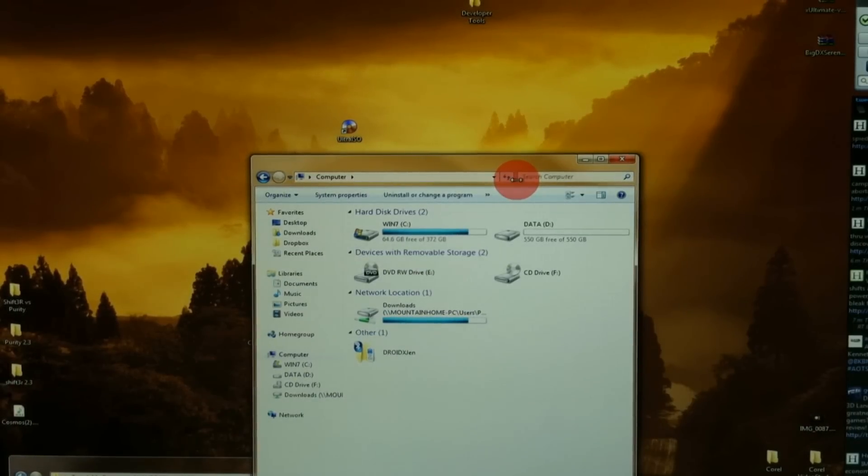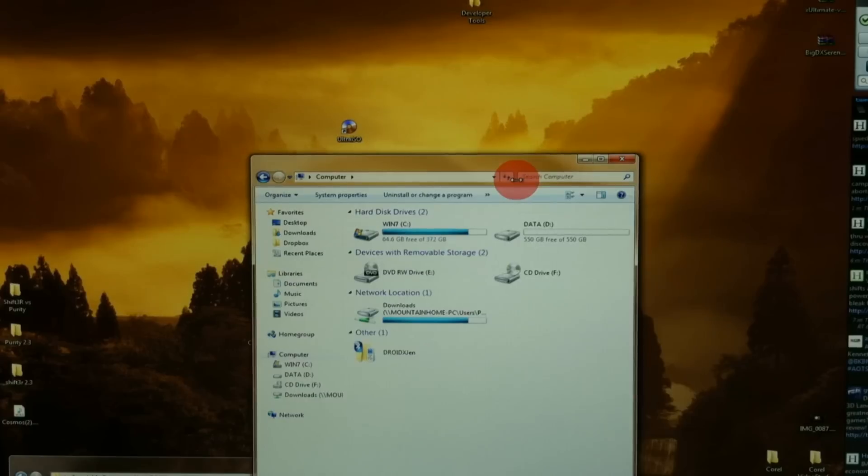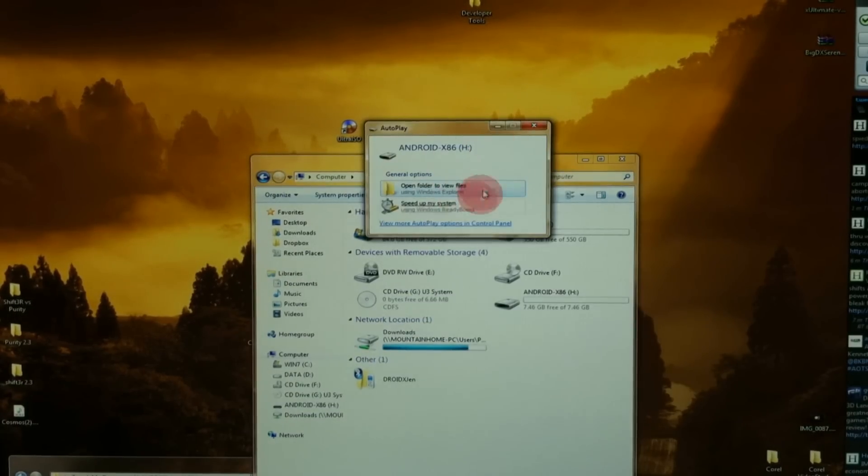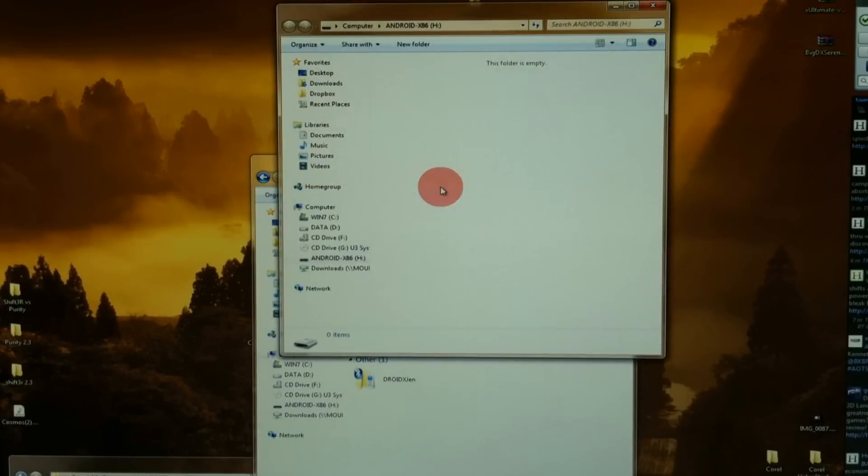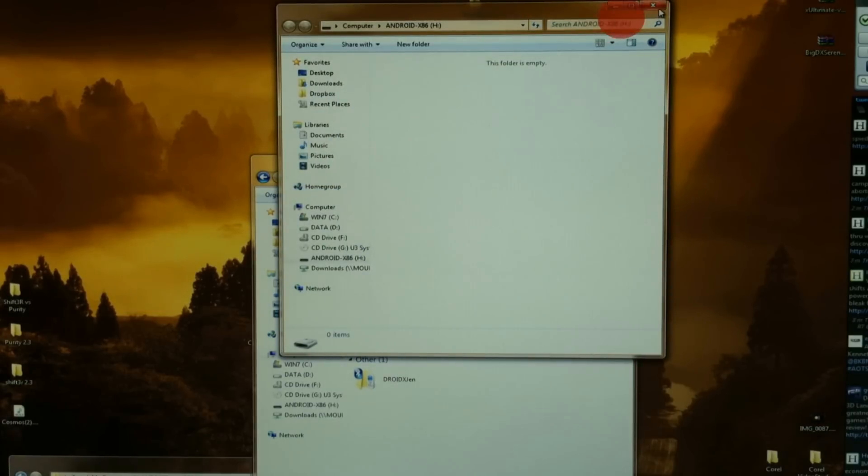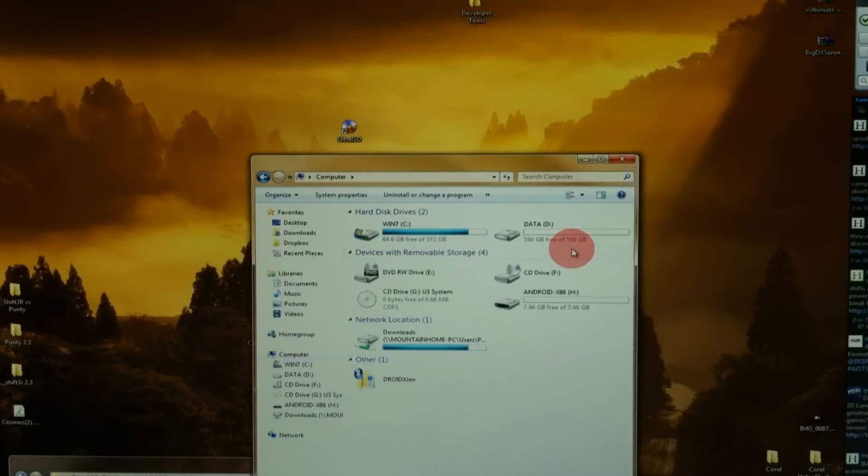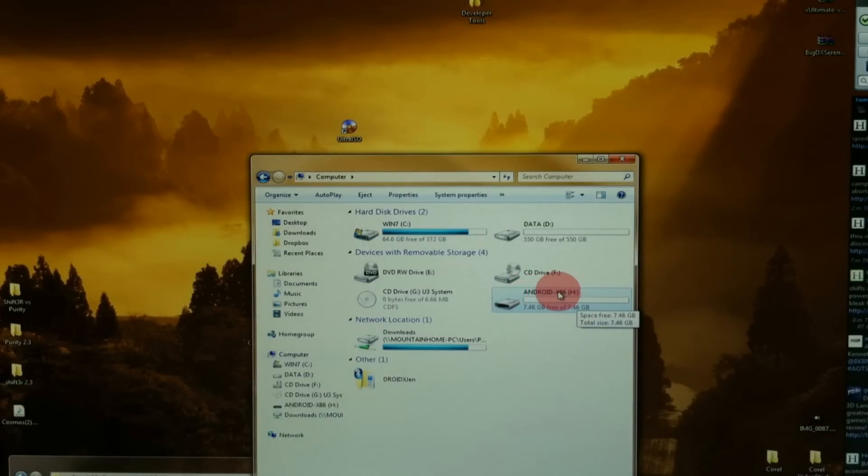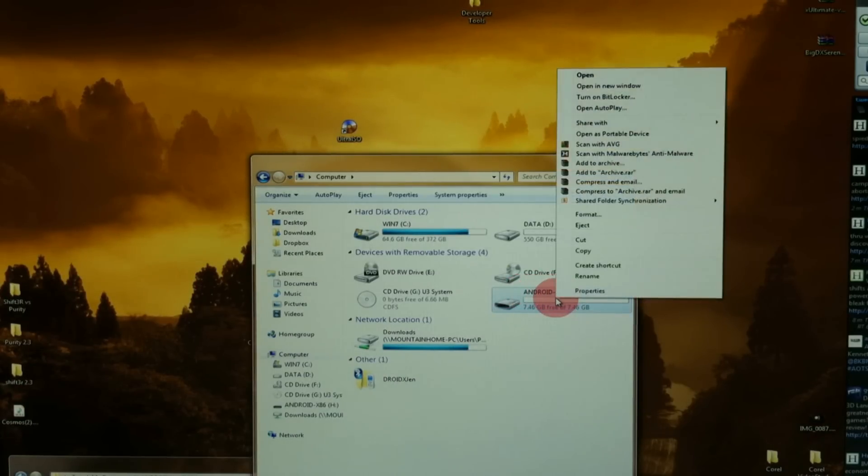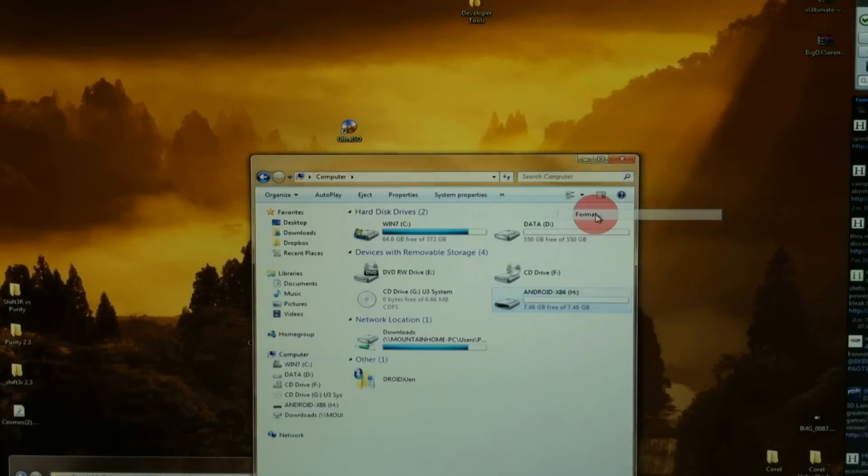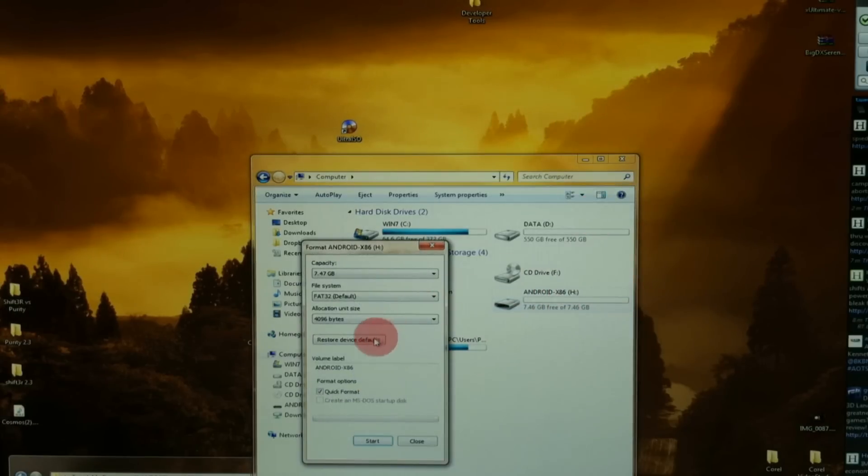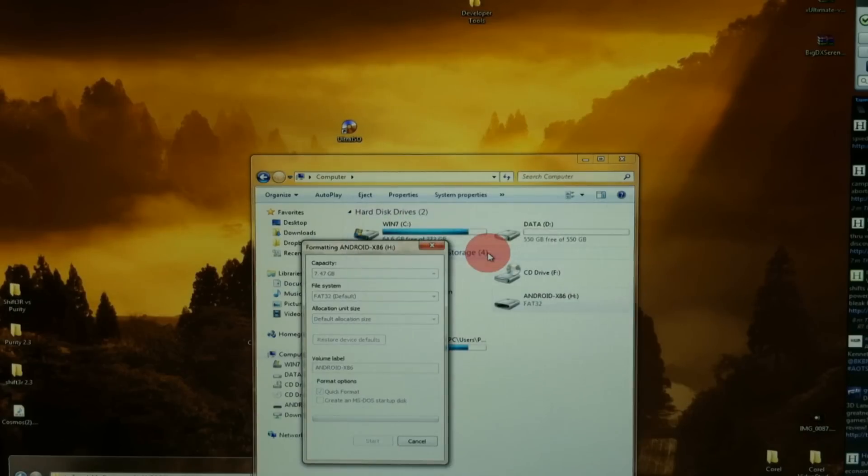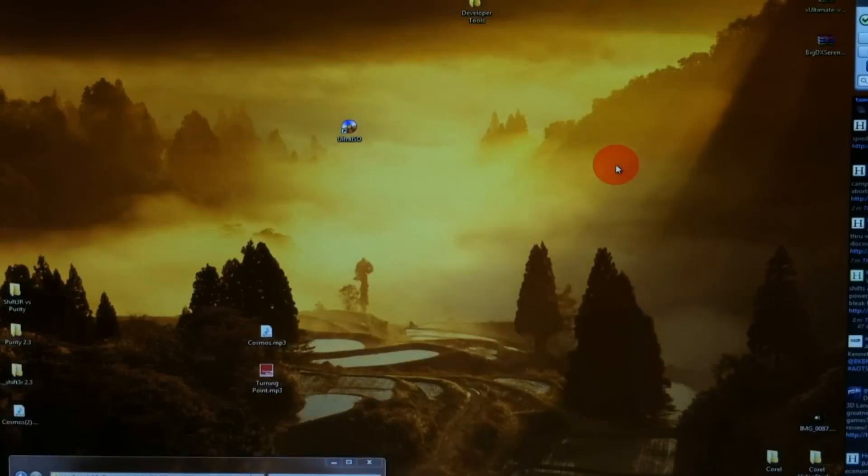The next step will be to format your USB stick or thumb drive. Go ahead and put it in your computer. An autoplay box should pop up where you can click to open and view files. It's empty, I've already formatted it. Or if you go into My Computer, you can see the drive right here. I've already named it Android x86. You want to right-click on that USB stick and format it. Go ahead and continue through that warning.